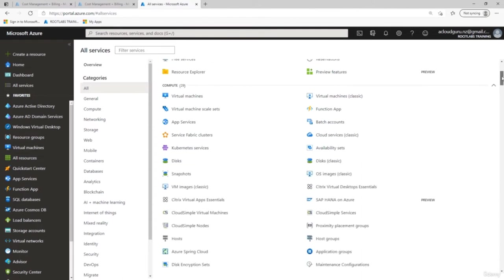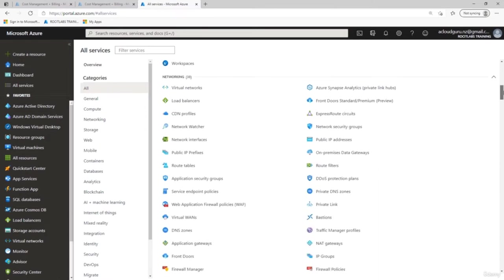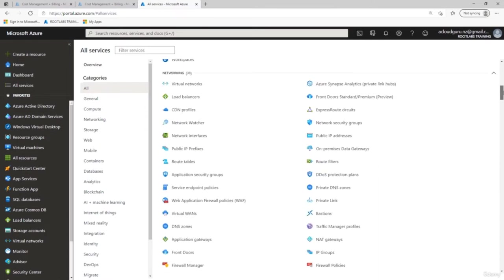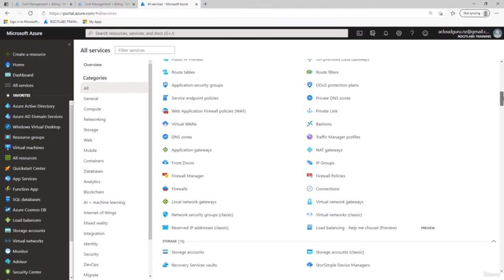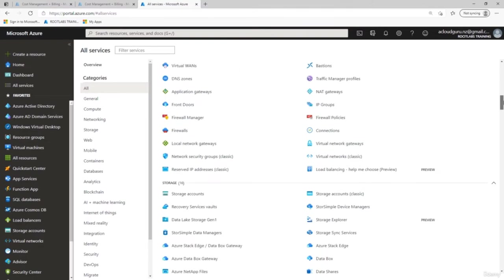Moving down to Compute, we've got 29 compute services including virtual machines, scale sets, Kubernetes, disks, snapshots, and hosts. For networking, there are 38 services including virtual networks, load balancers, network interfaces, public IP addresses, security groups, virtual WANs, DNS, traffic profiles, firewall policies, firewalls, and firewall manager.